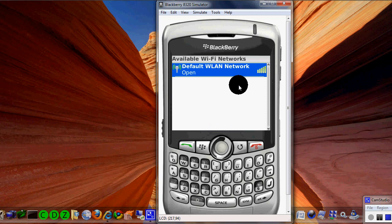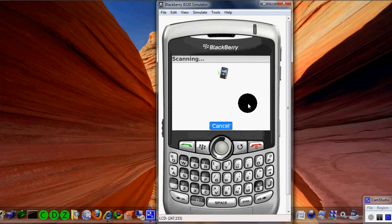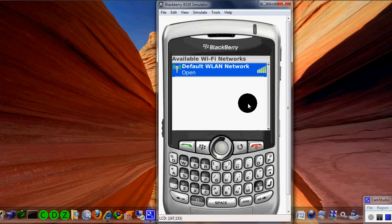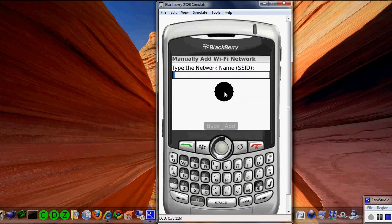Hit return and in this case we see a default WLAN network, and you can actually choose that network if that was the one — it just basically logs you in. Now manually doing it is probably a different scenario.